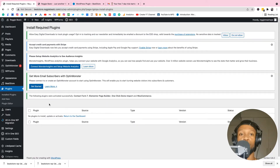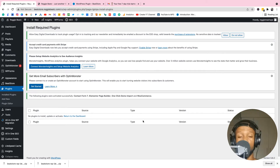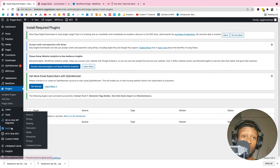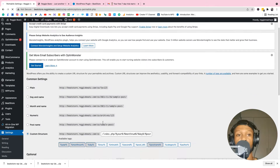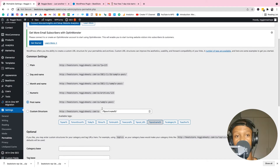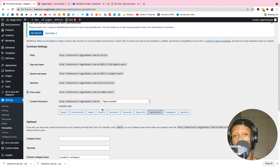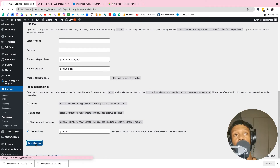Now we must do one important thing — if you skip this it won't work. Go to Settings, then Permalinks, and select Post Name. Make sure you select Post Name or the plugin will not work. Click Save Changes.